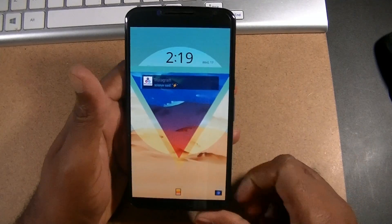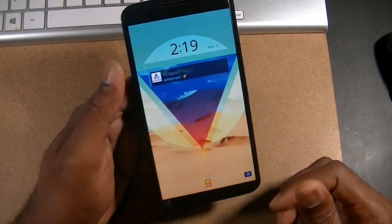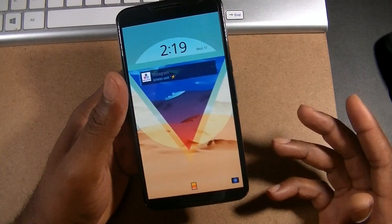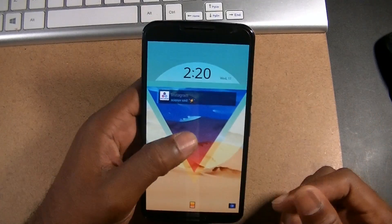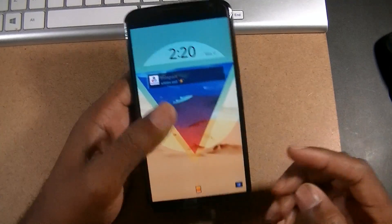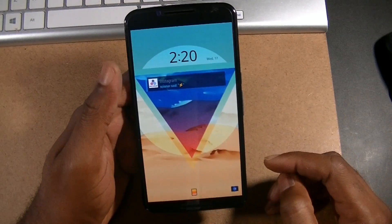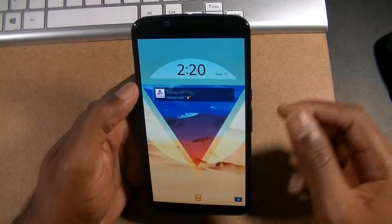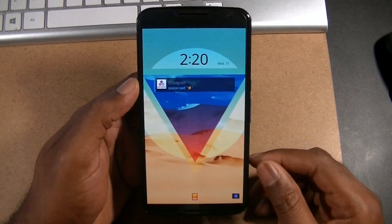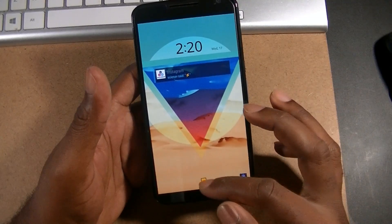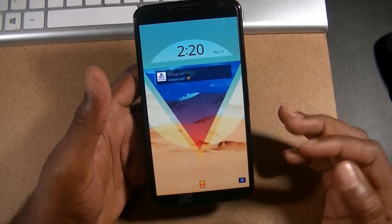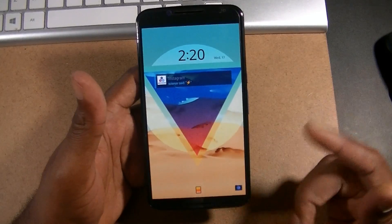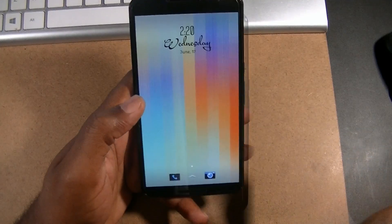We all know that the next version of Android is Android M, coming out with a few new little visual tweaks. This is Widget Locker — a third-party lock screen. You guys know I don't like stock that much.